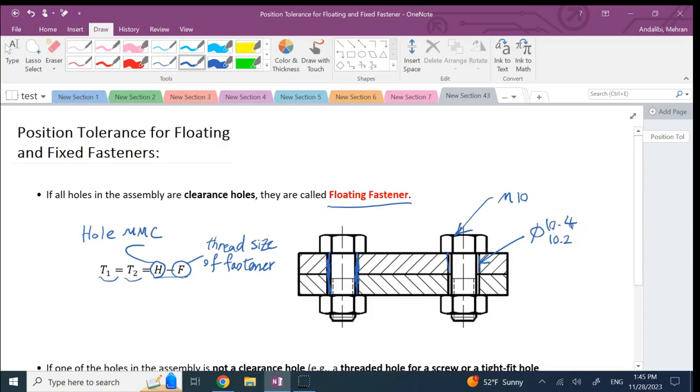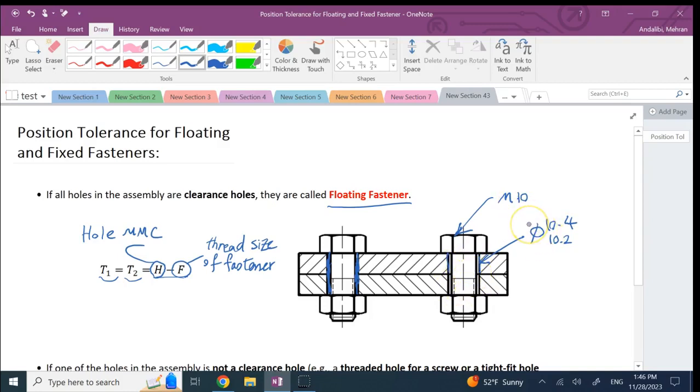The Phi is like 10.2 to 10.4, between 10.2 and 10.4. This is the limit you have, and clearly both of them are bigger than the size of the shaft, so it's a clearance hole and you want to know how much position tolerance you are going to apply for both of these holes.